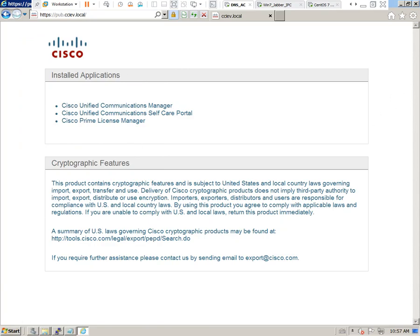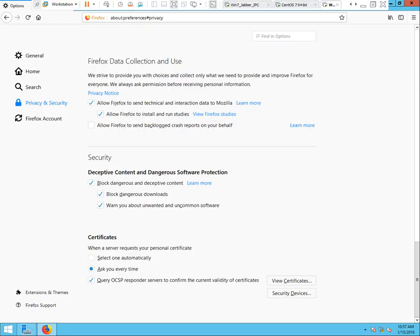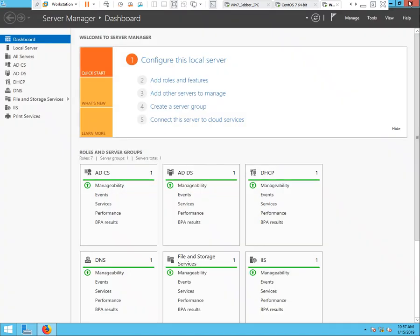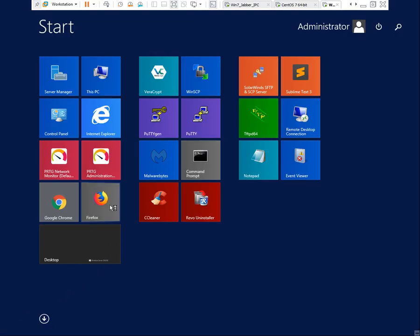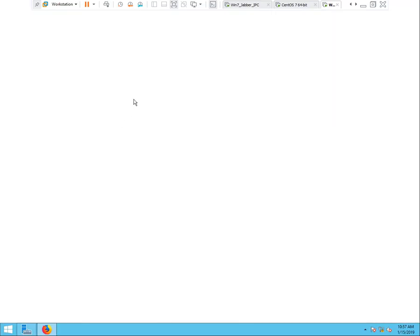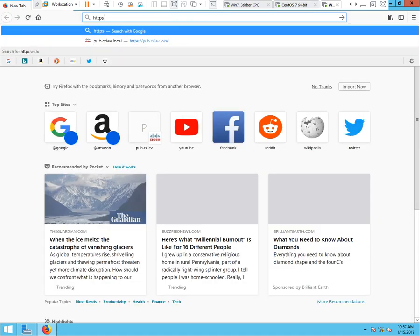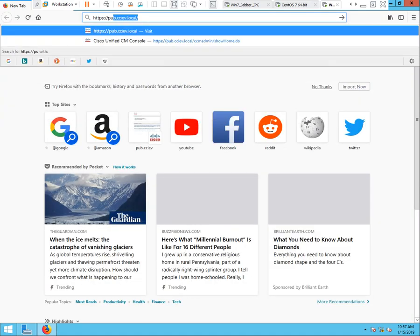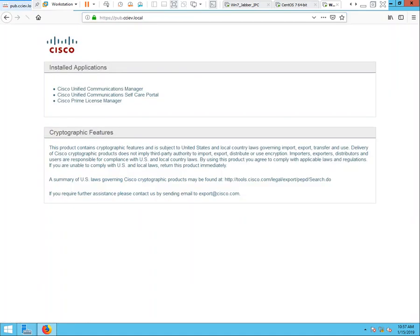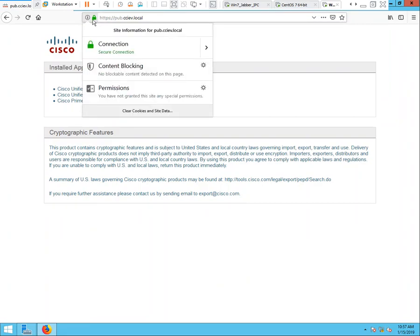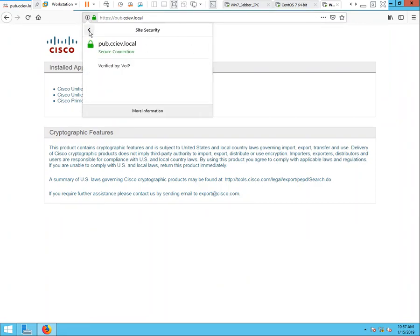Let's go over and use a different web browser. We can see that we have the lock there and the connection is secure as well.